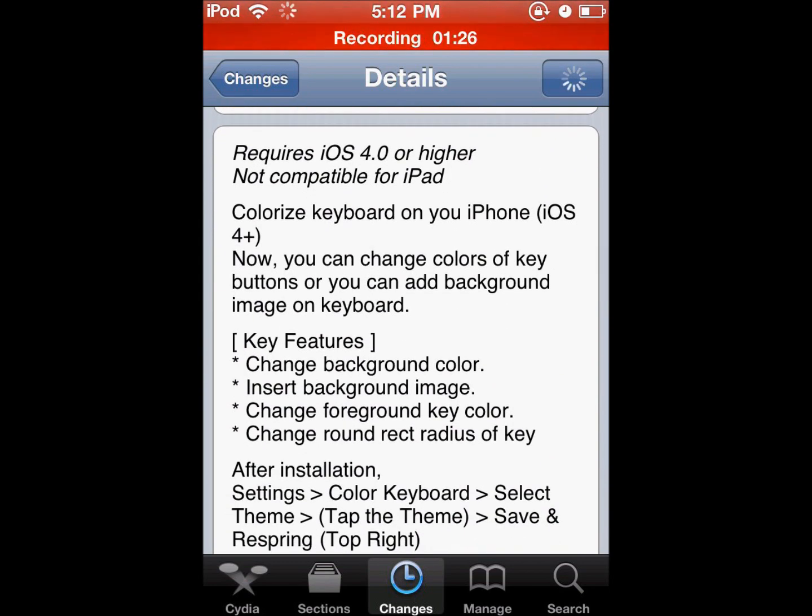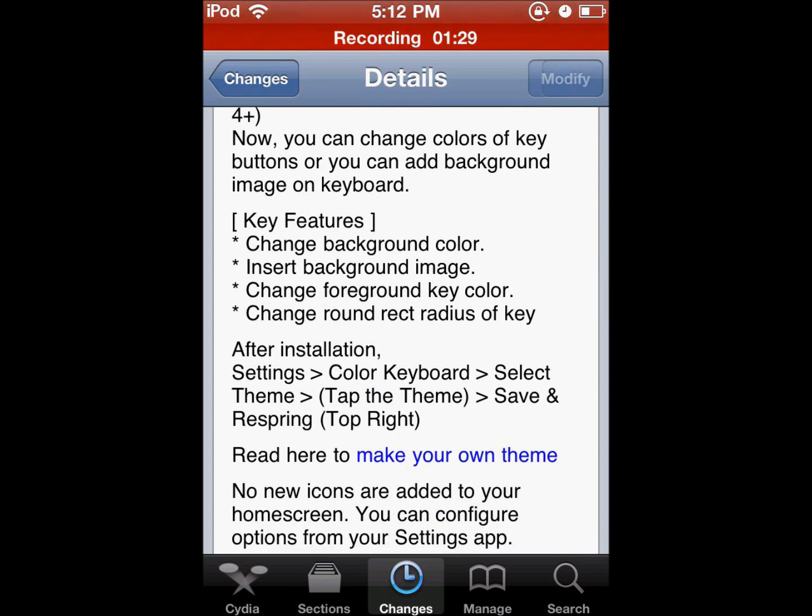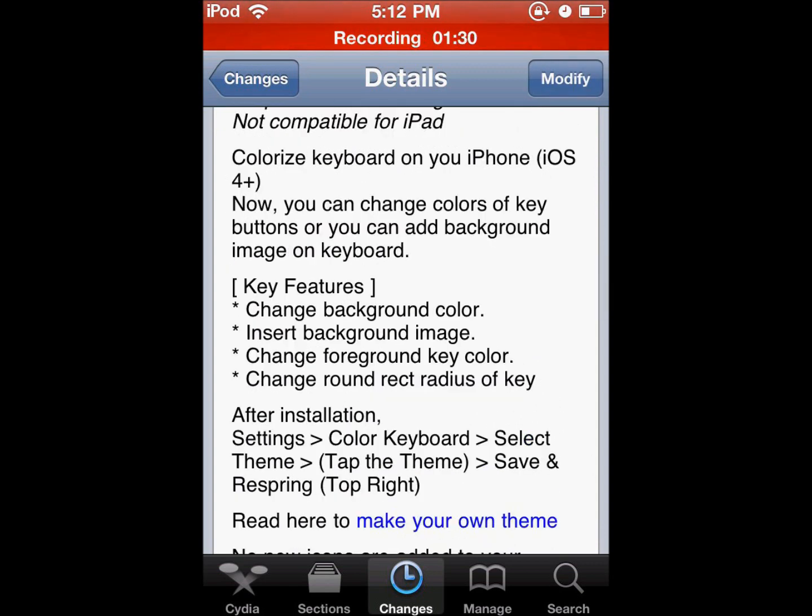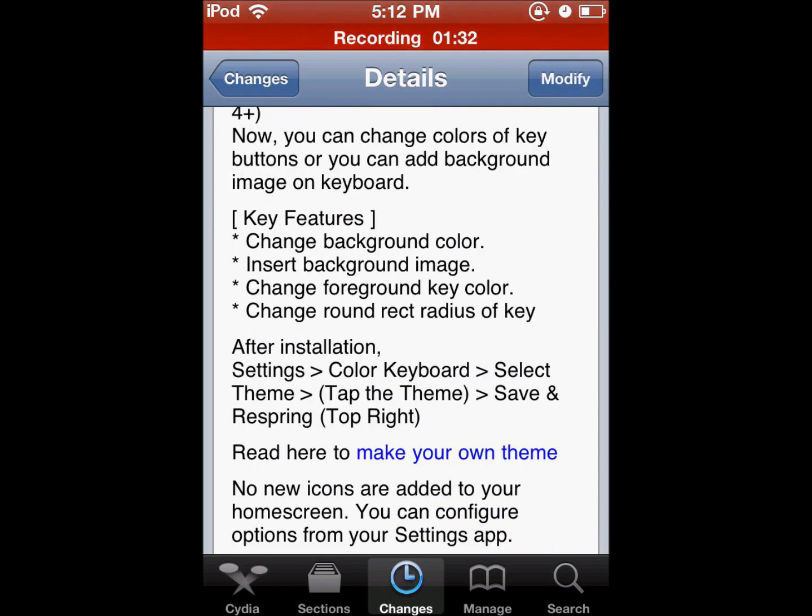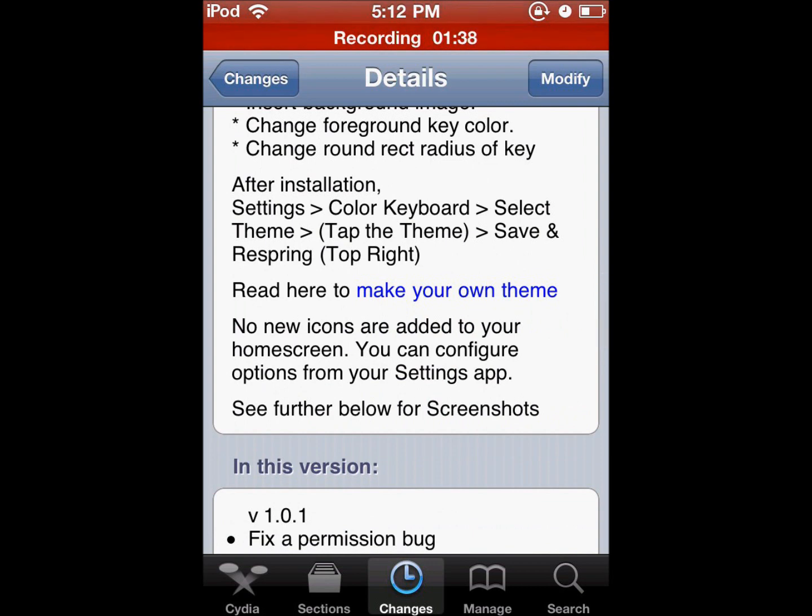So here we are. Scroll down here. And then right here you can see that it says you can change your background color, you can insert your own background image and change the foreground key color, and change the round radius of the key.